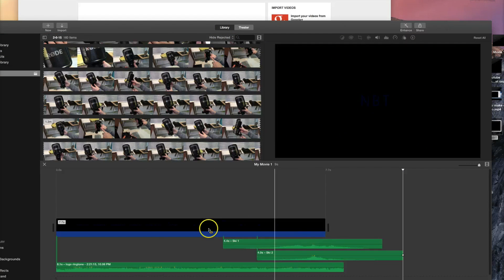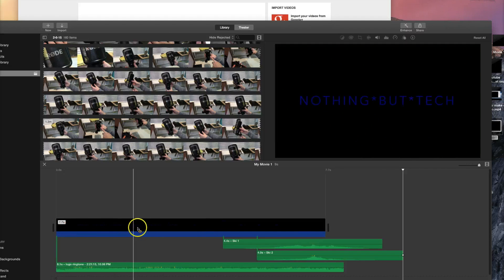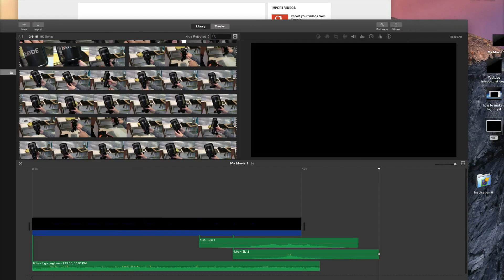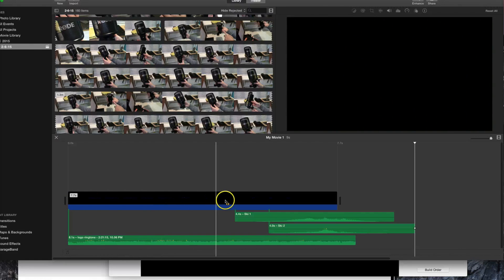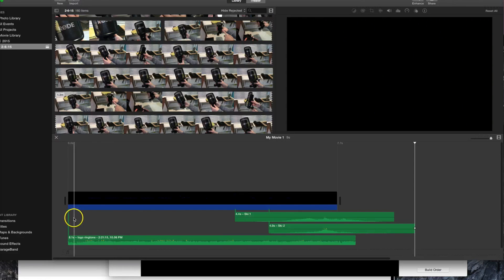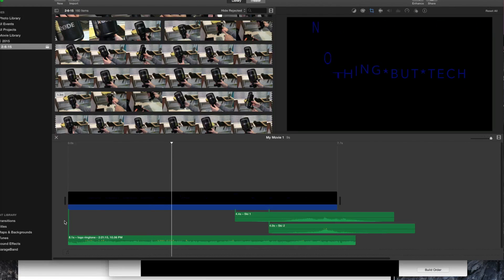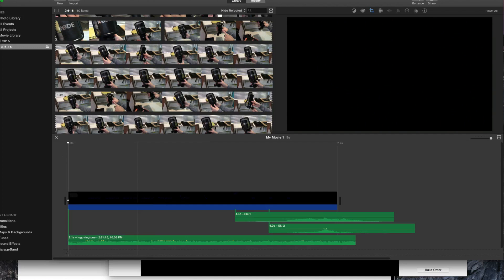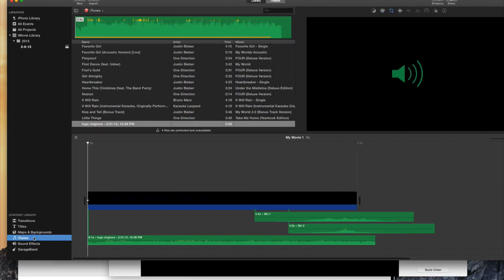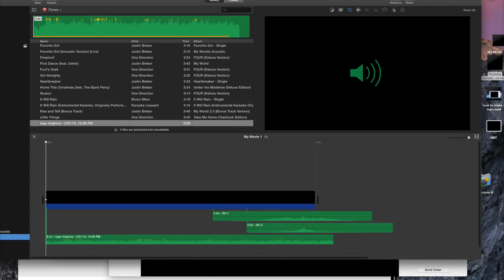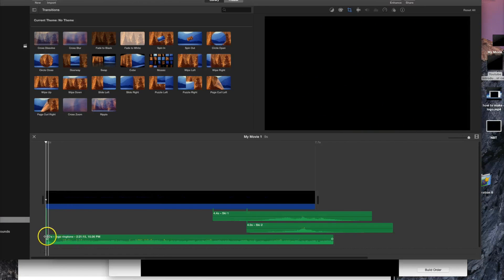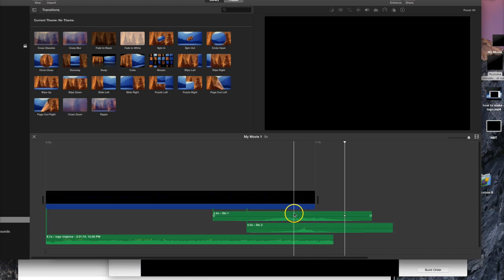In iMovie, put in your Keynote track that you exported — it will appear in your media and you just drag it in. You want to trim it to however long your beats are. This is my logo ringtone I designed in GarageBand. I got it by going to iTunes and clicking on it. You put that in and keep it going for the whole duration — I actually keep it a little past when it ends.